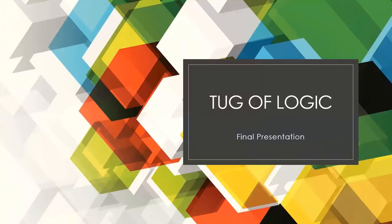Hi there. Welcome to our final presentation. We developed a game named Tagovlogic.